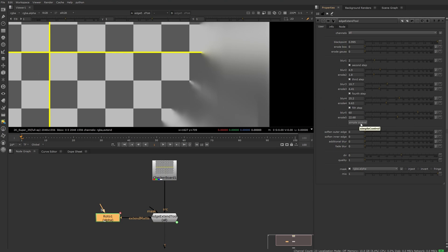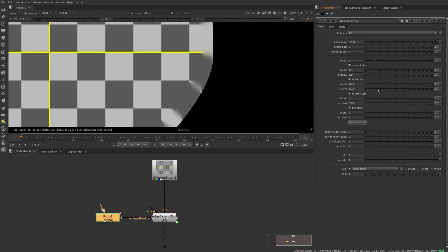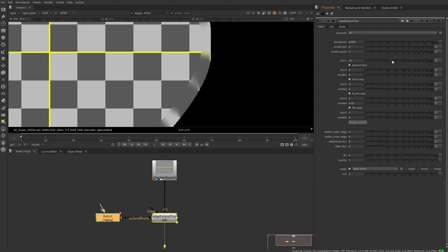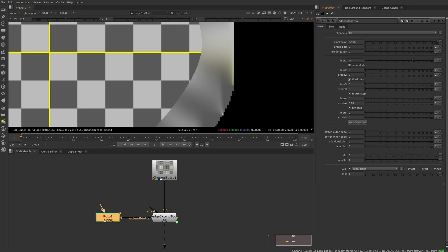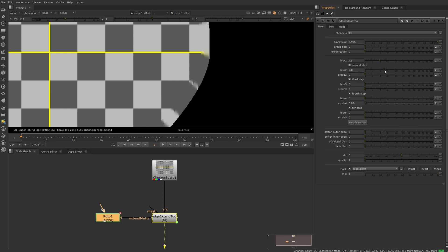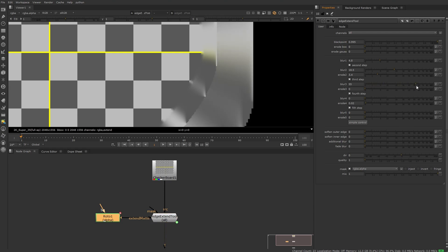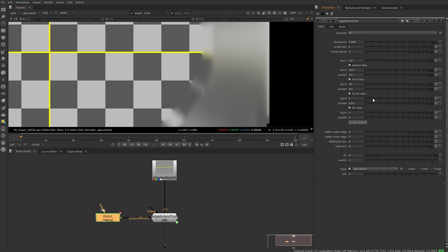This is a good way to understand what's going on in the background. So each step that is listed here is one step of extending, and I keep the first steps at lower values usually to preserve more detail and then increase values as I increase distance to the core. The second slider in each step just smoothens out the edge in between the steps.